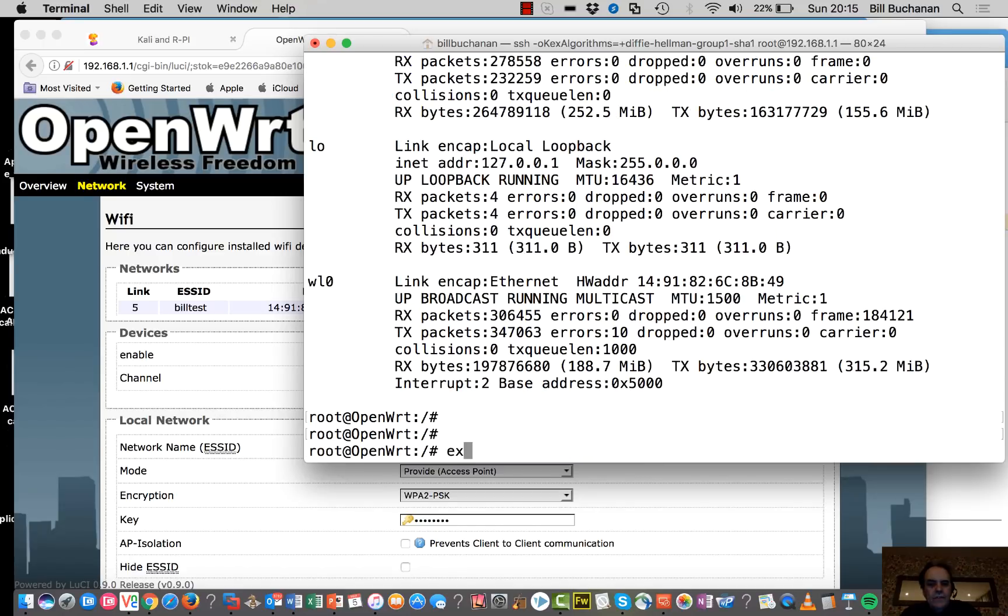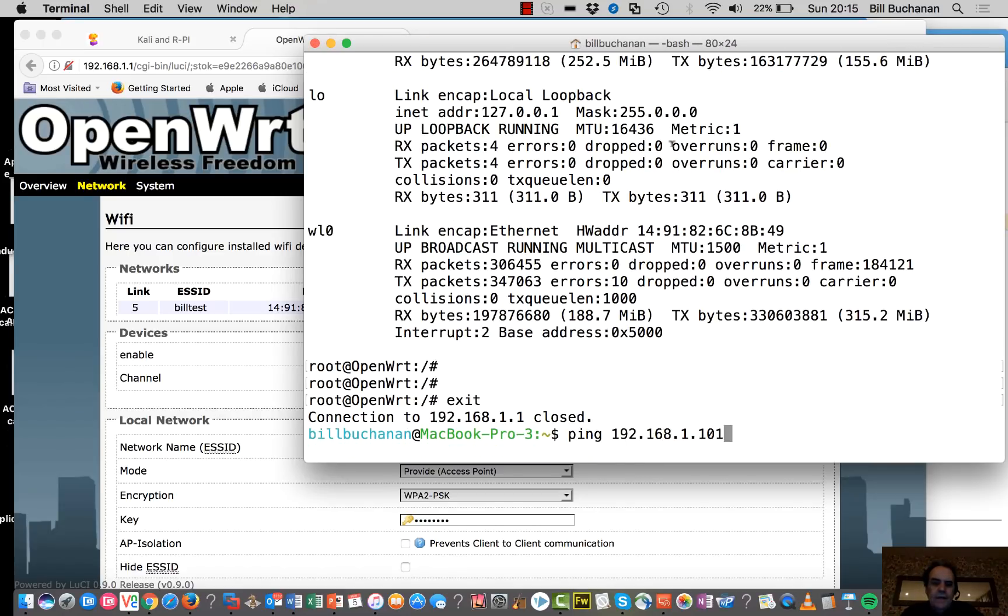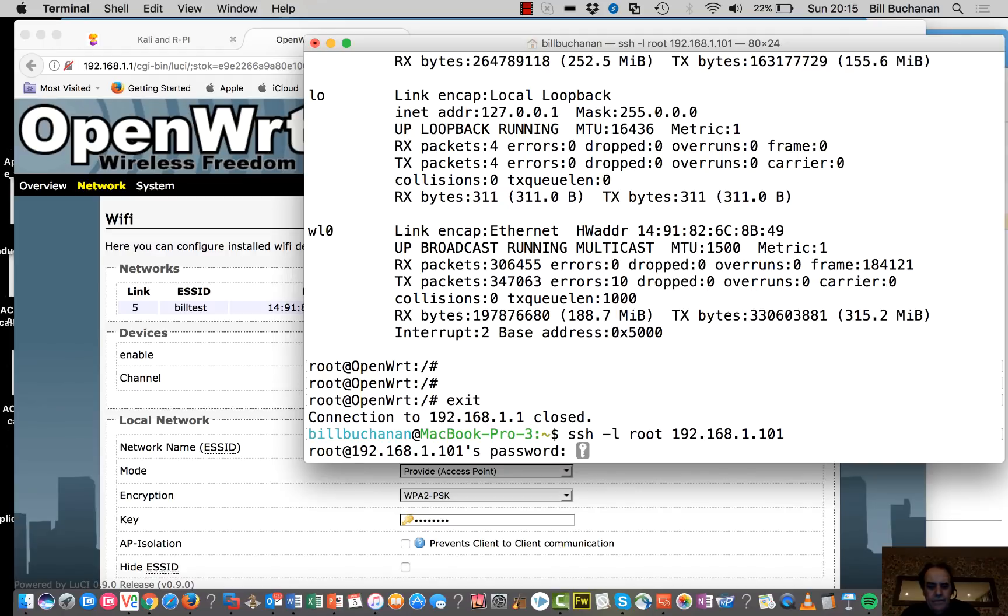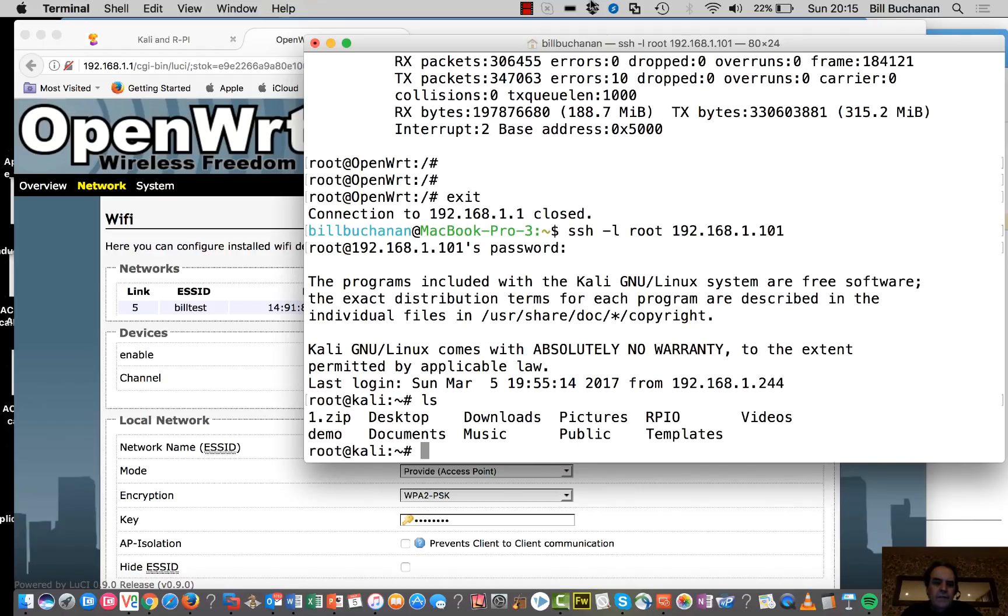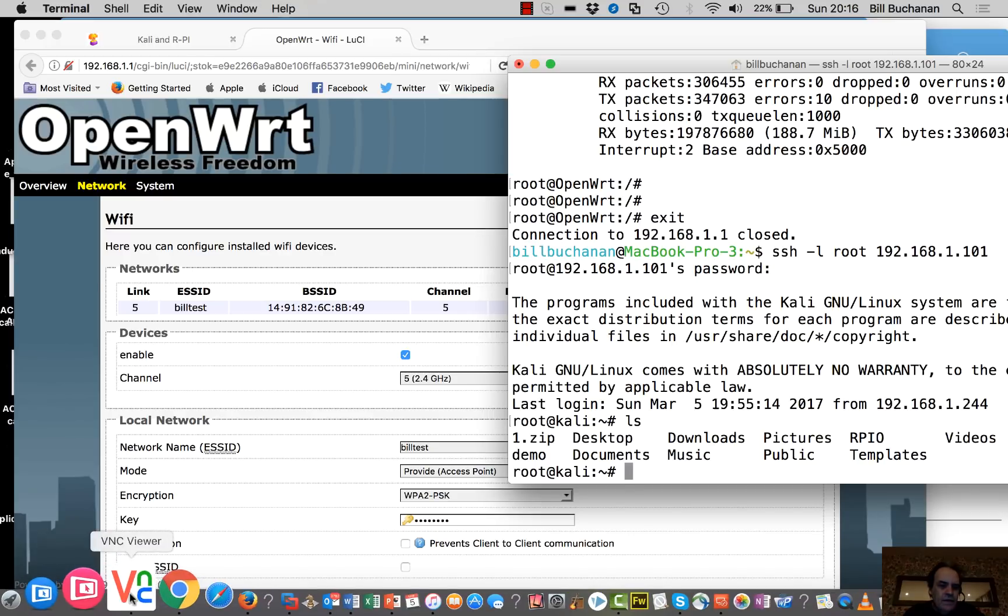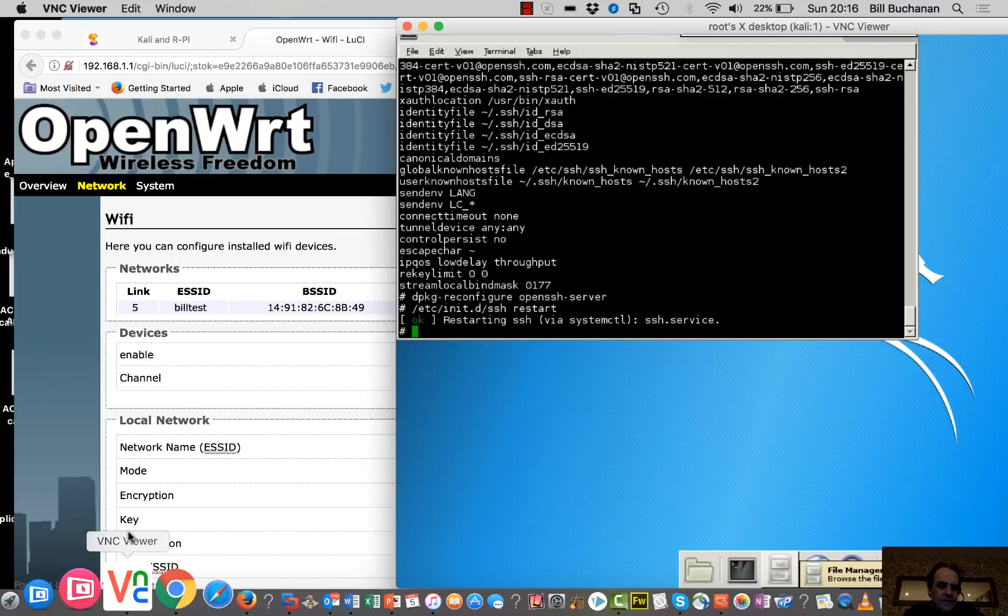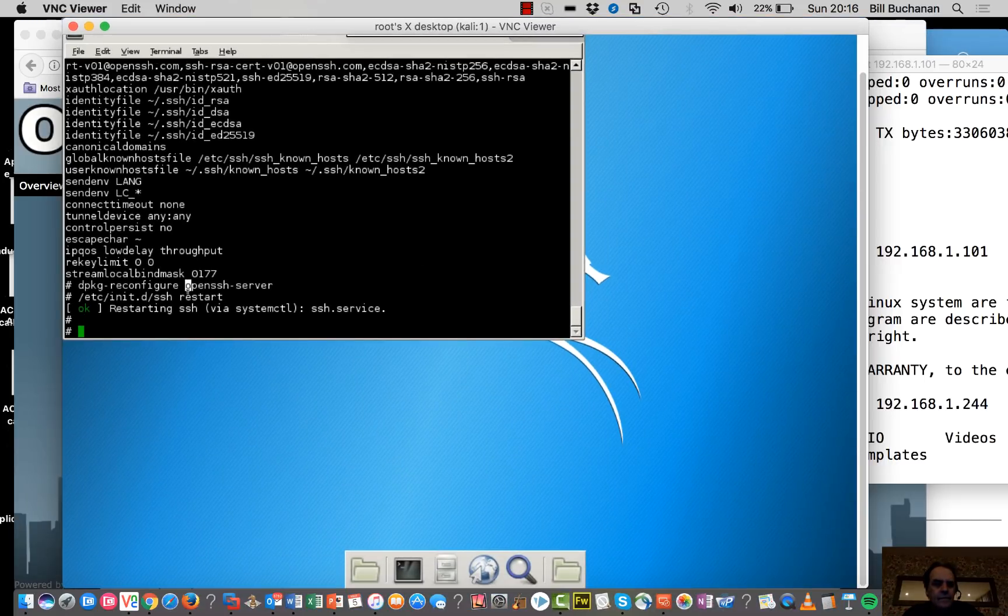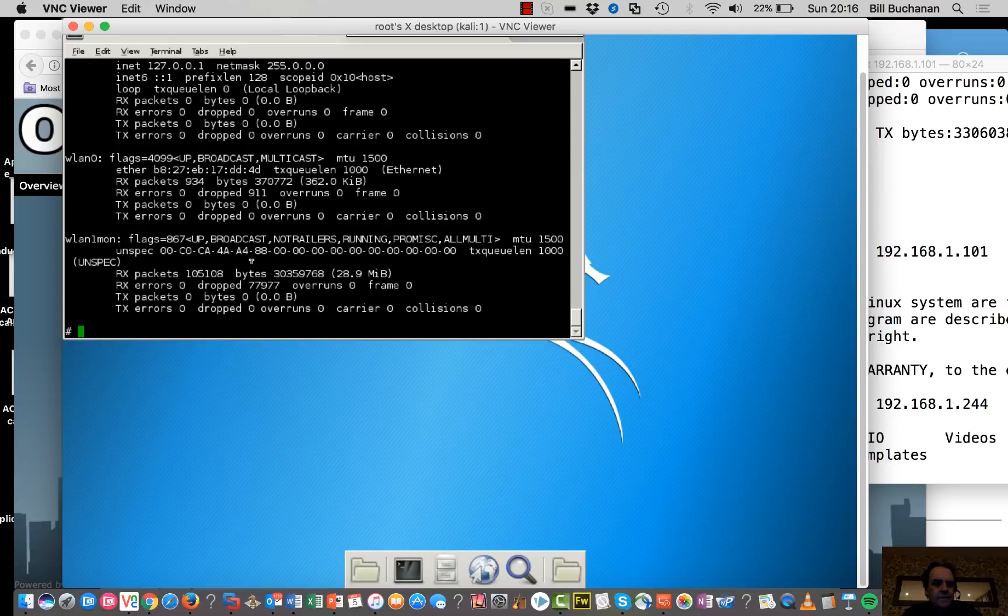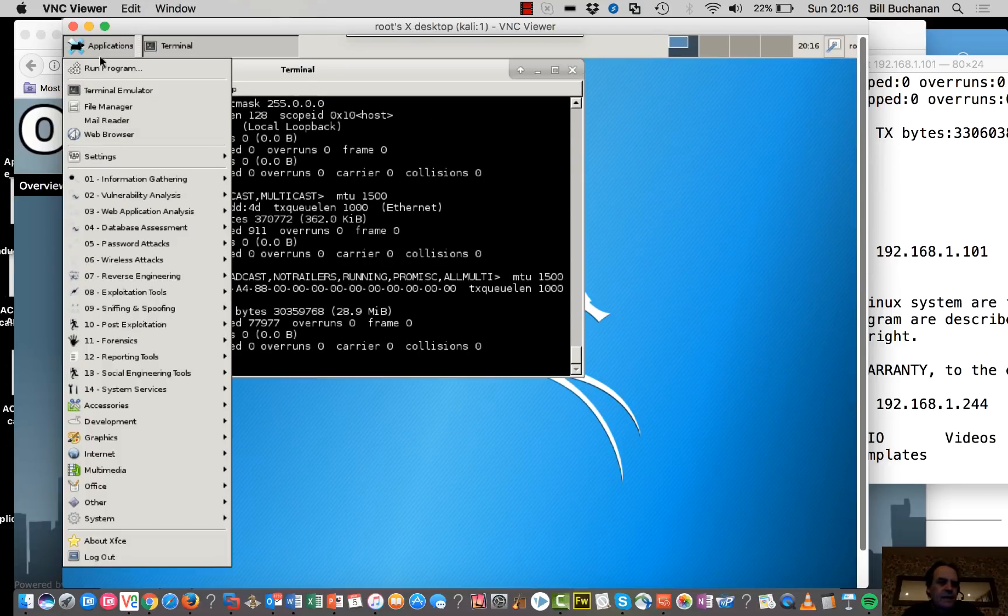So I'll just disconnect from our access point and what I'm going to do is connect into our Raspberry Pi. So that's me in there. The other service that I've got running is VNC.